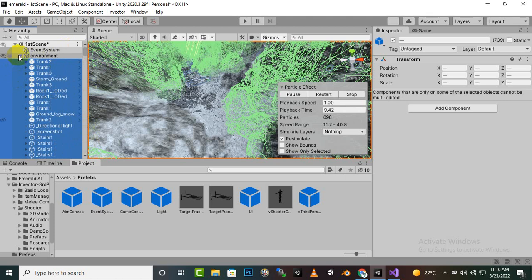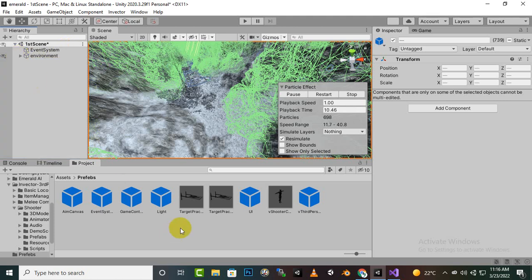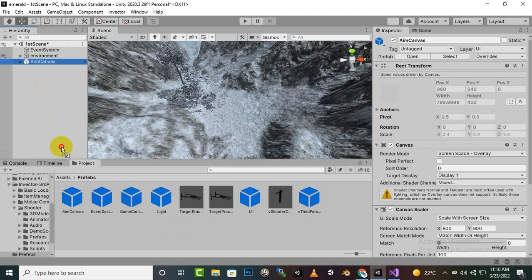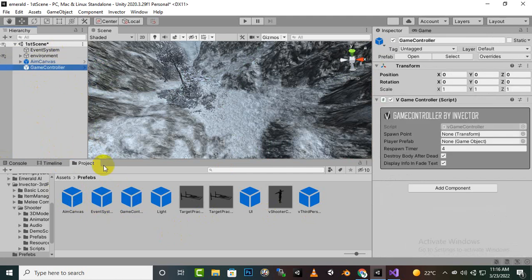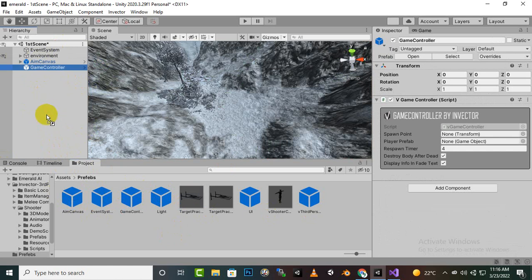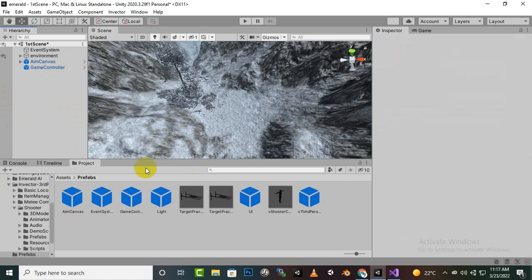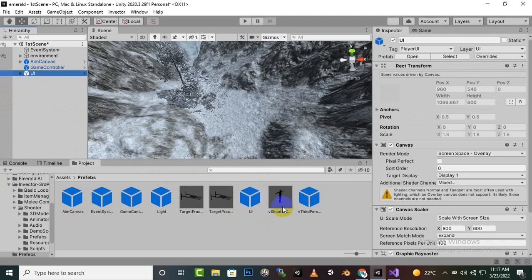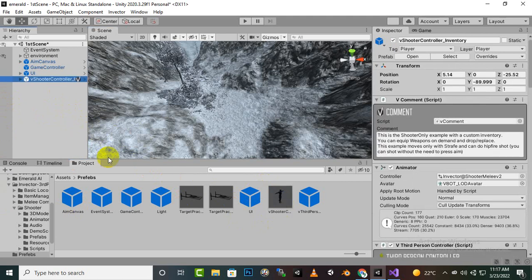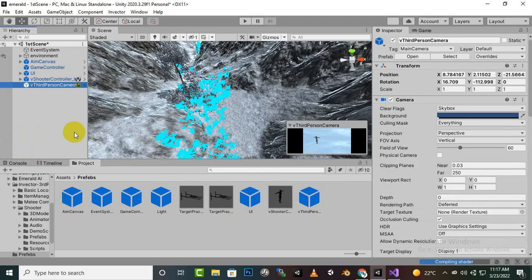Now we will just keep track of these things. Just need aim canvas, event system already is here so we don't need it. Game controller, target we don't need, target practice I don't know why I have made its prefab anyhow, we don't need it.